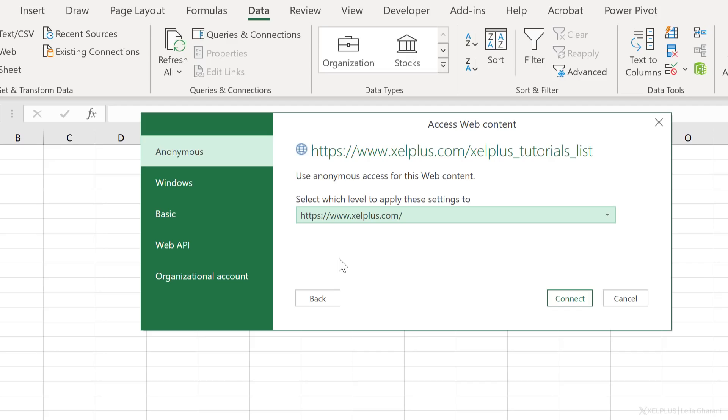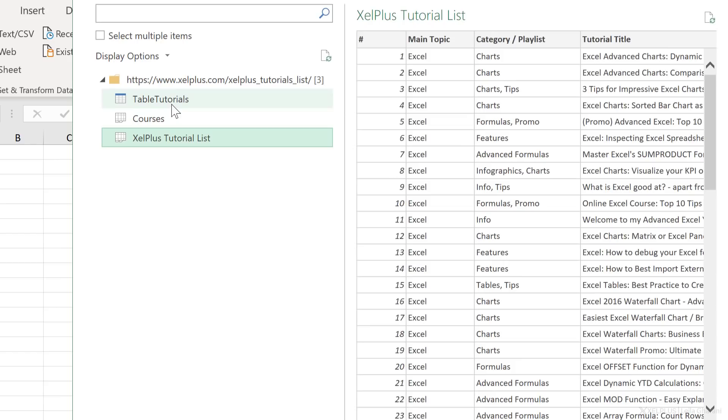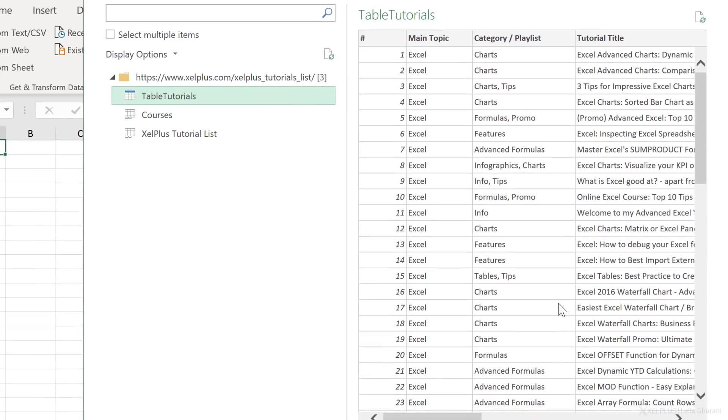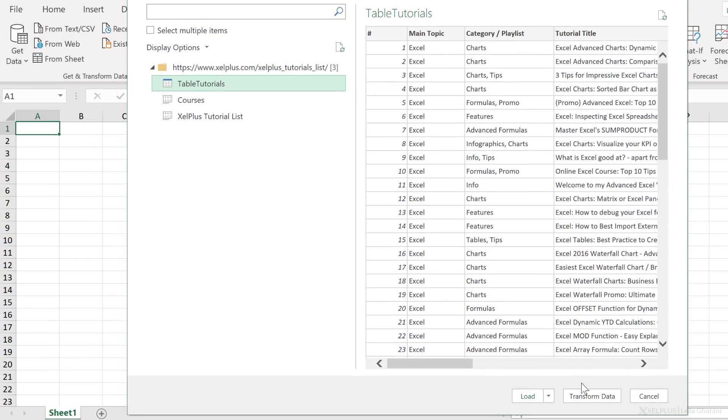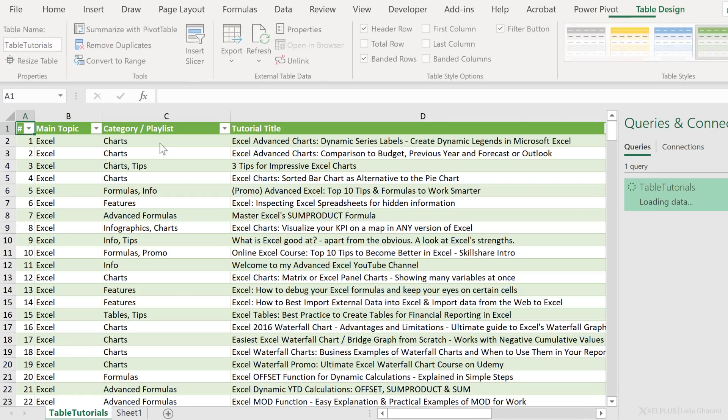This is going to create a direct connection to that file. So as long as the link to the file doesn't change, I'm able to refresh my query and get the latest information. To this website, we just want to go with anonymous access. That's fine. Let's connect. I have two sheets here and one table. My information is in a table, so I'm going to select this one. And I'm going to want to transform this, but I just want to show you how it looks like if I directly load this into the sheet.